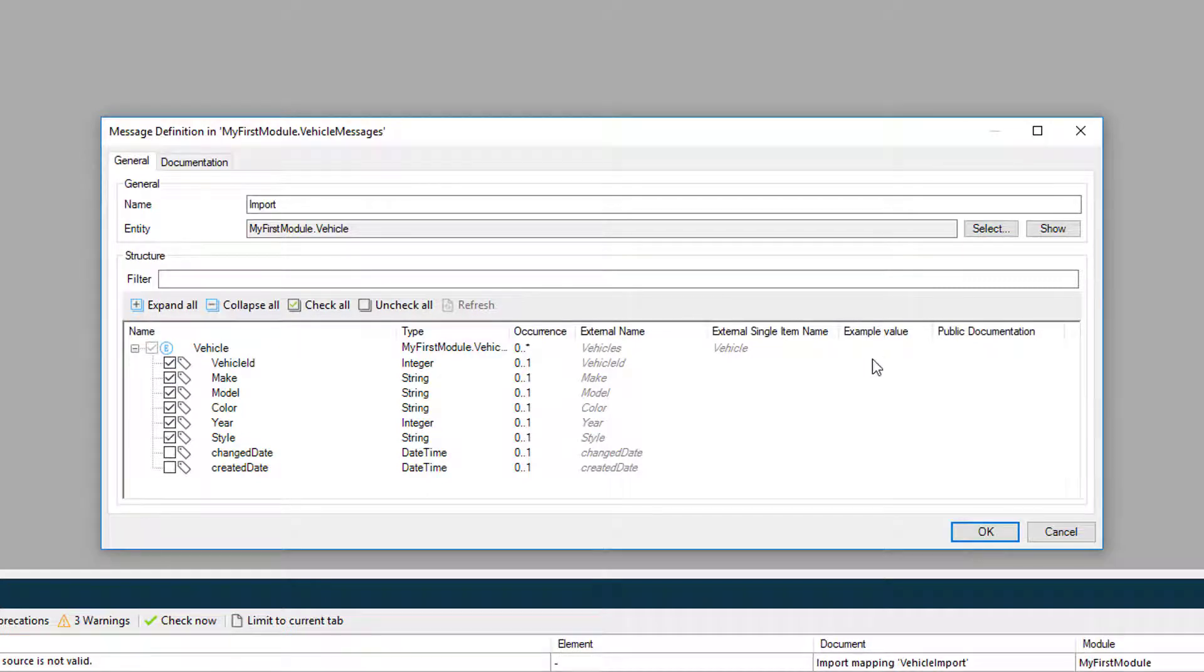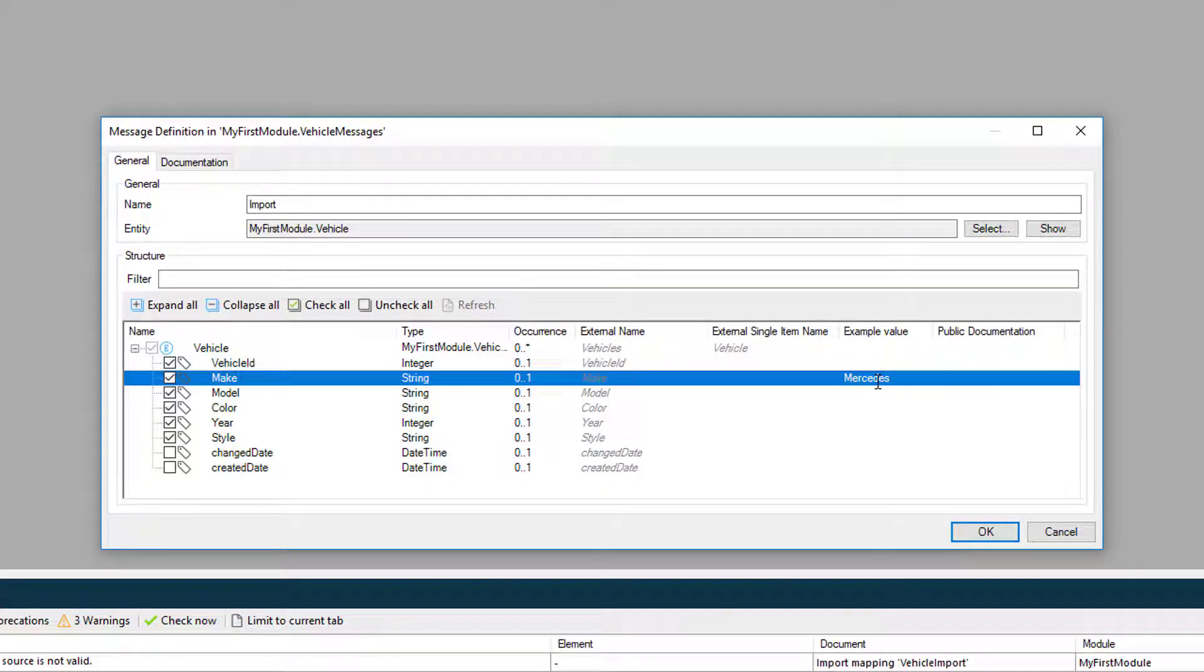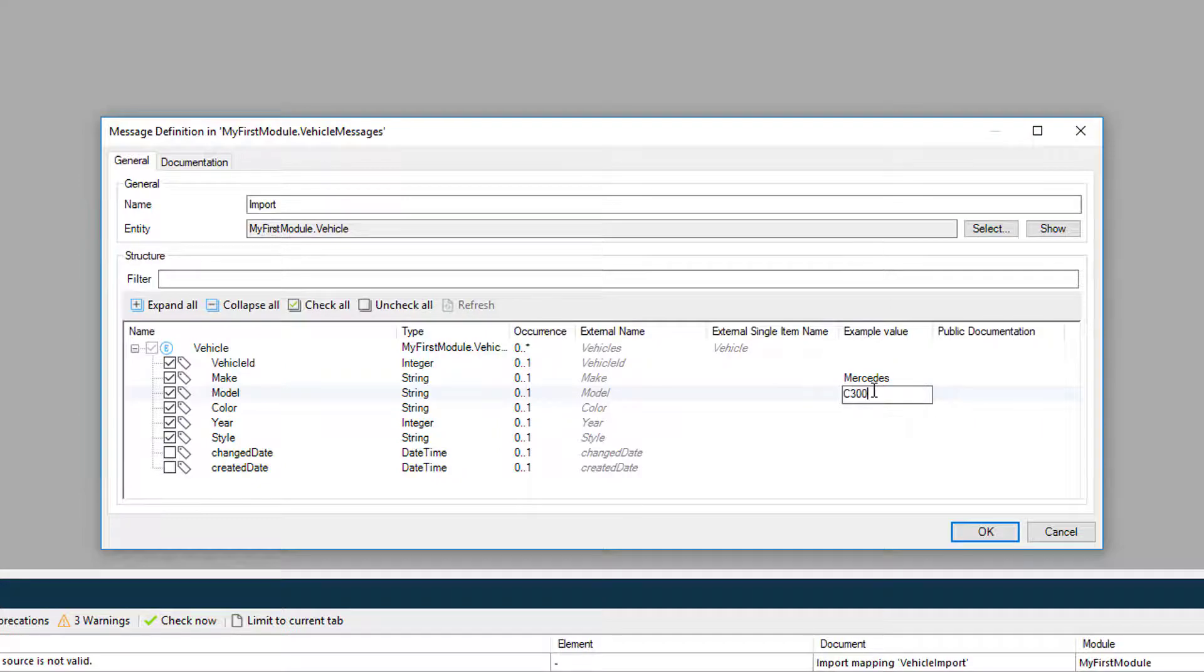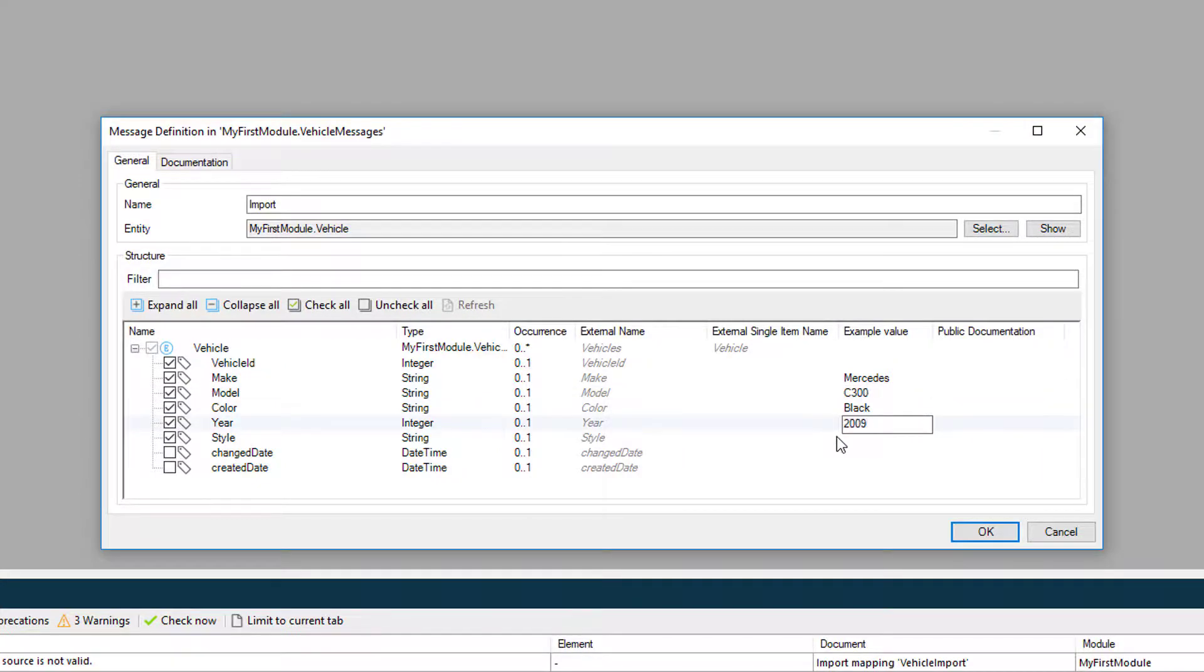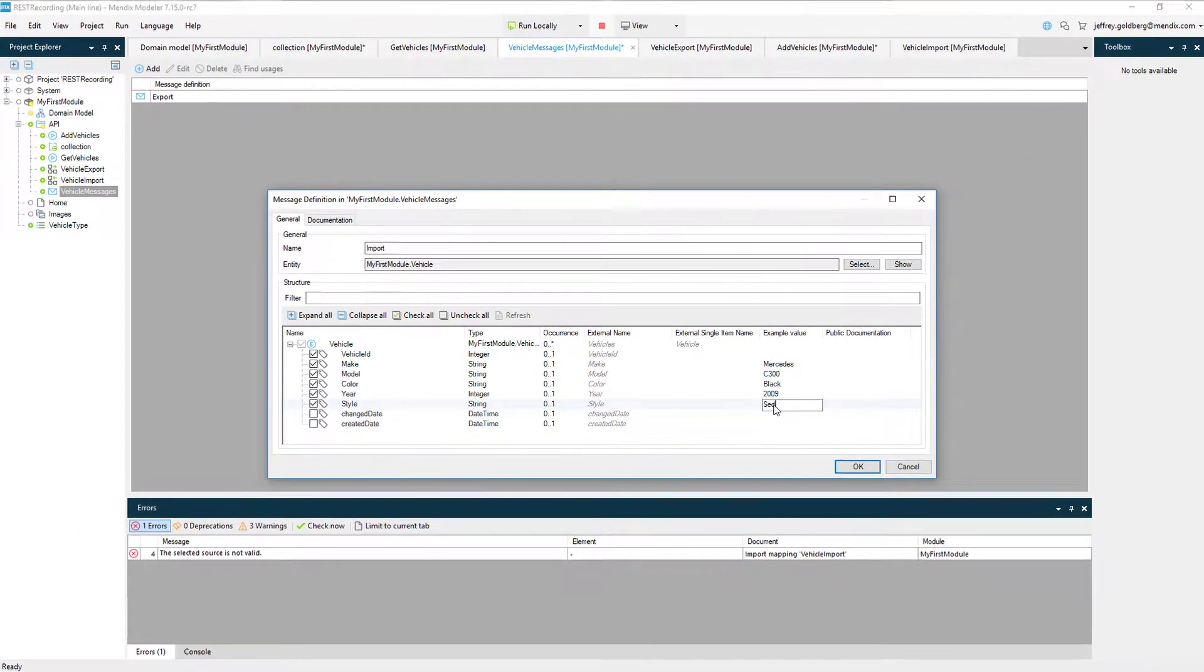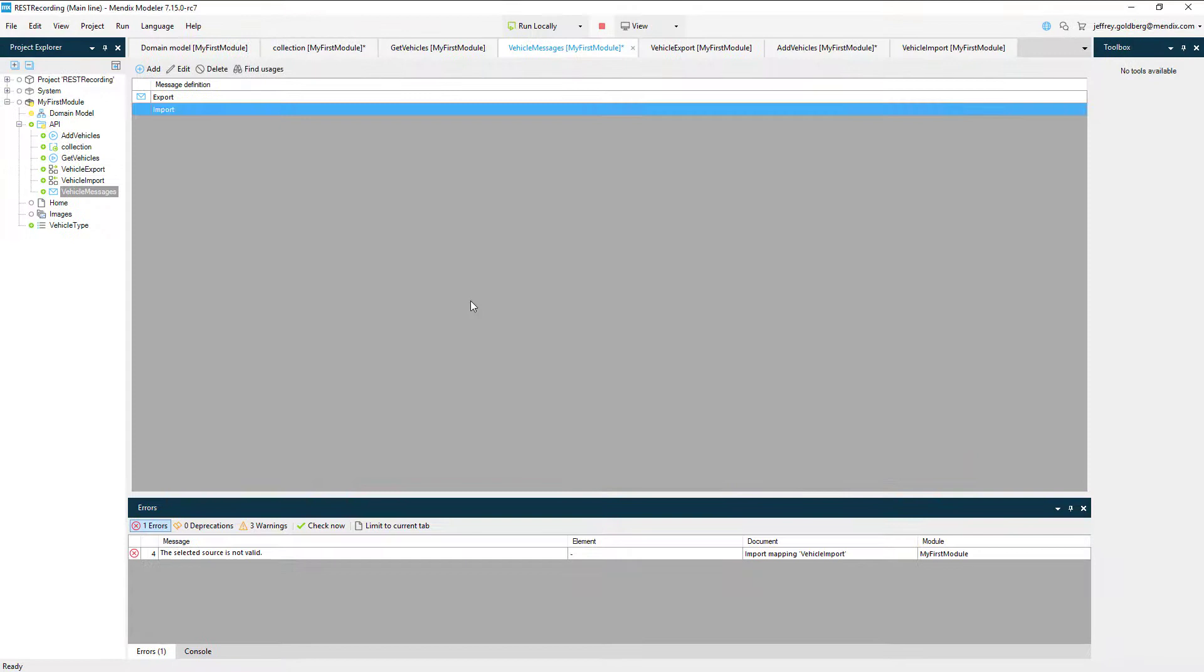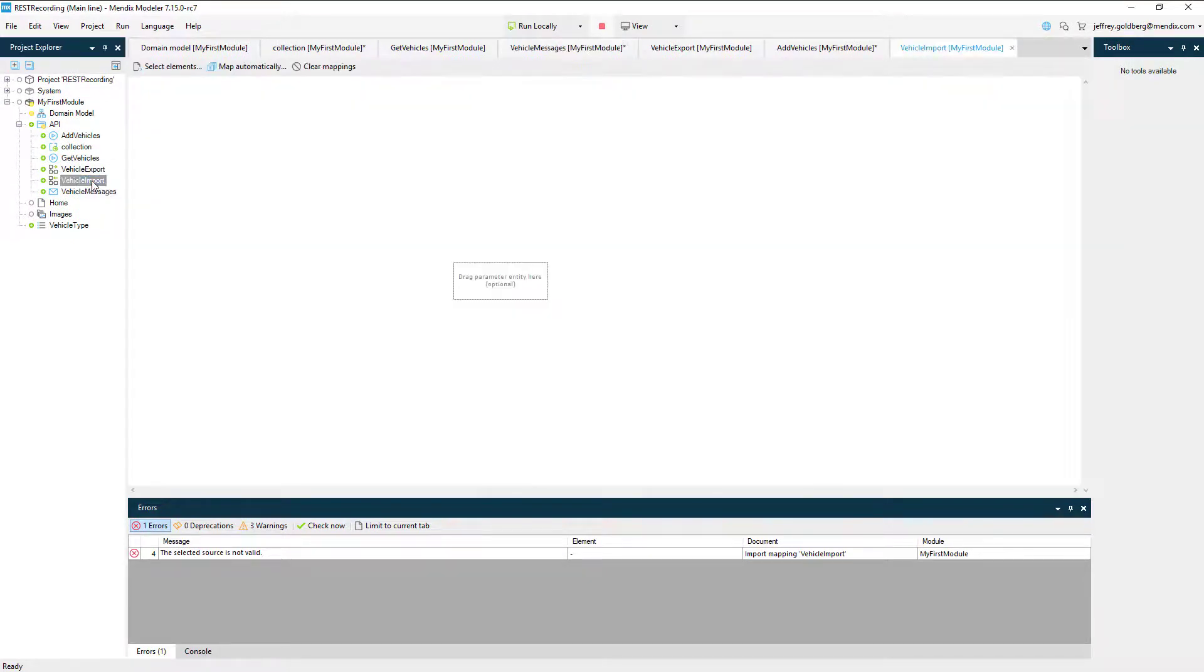Next, I'll set up some example values to help users of my REST API know what type of data to enter into each property. Okay, the import message definition is set up. Now let's wire it back to the import mapping.